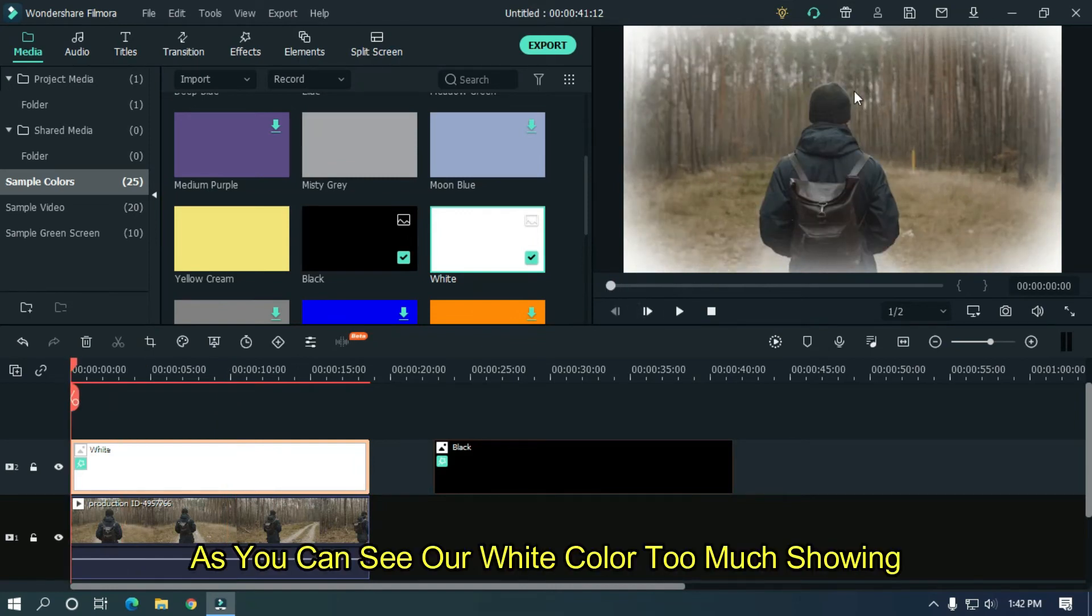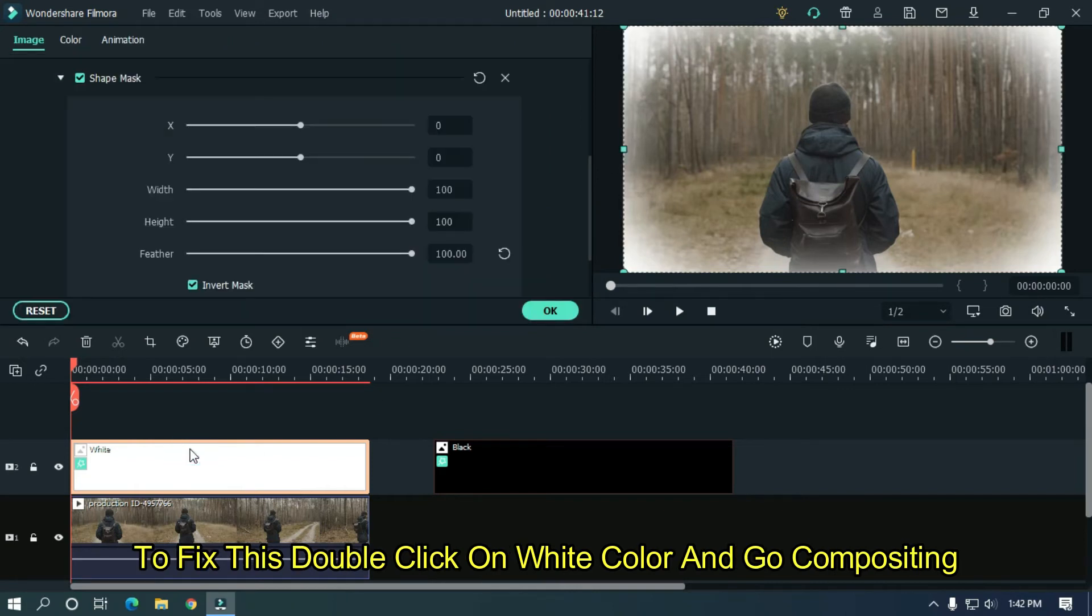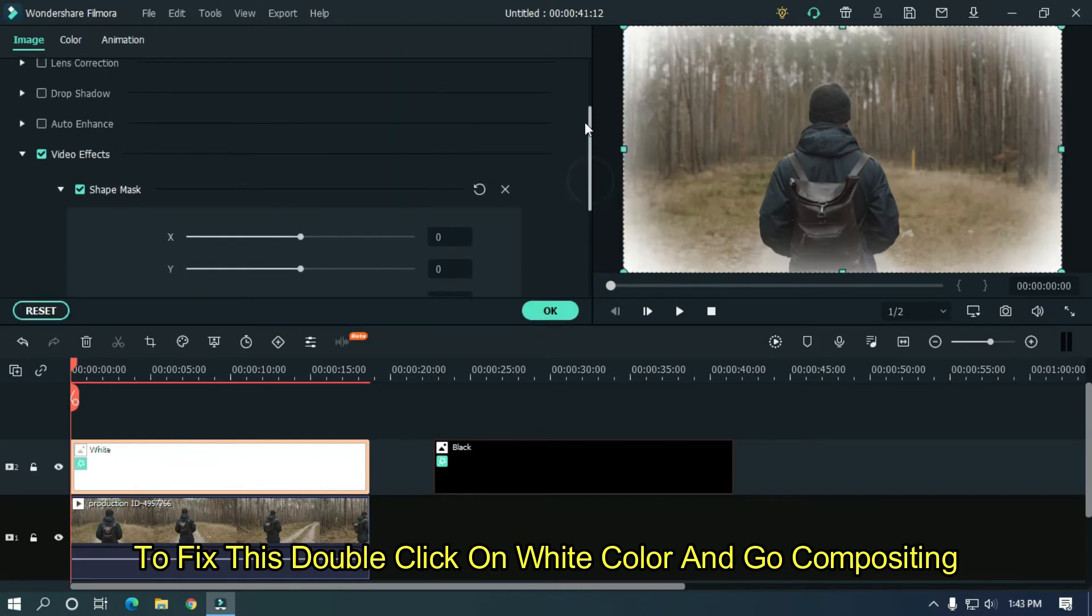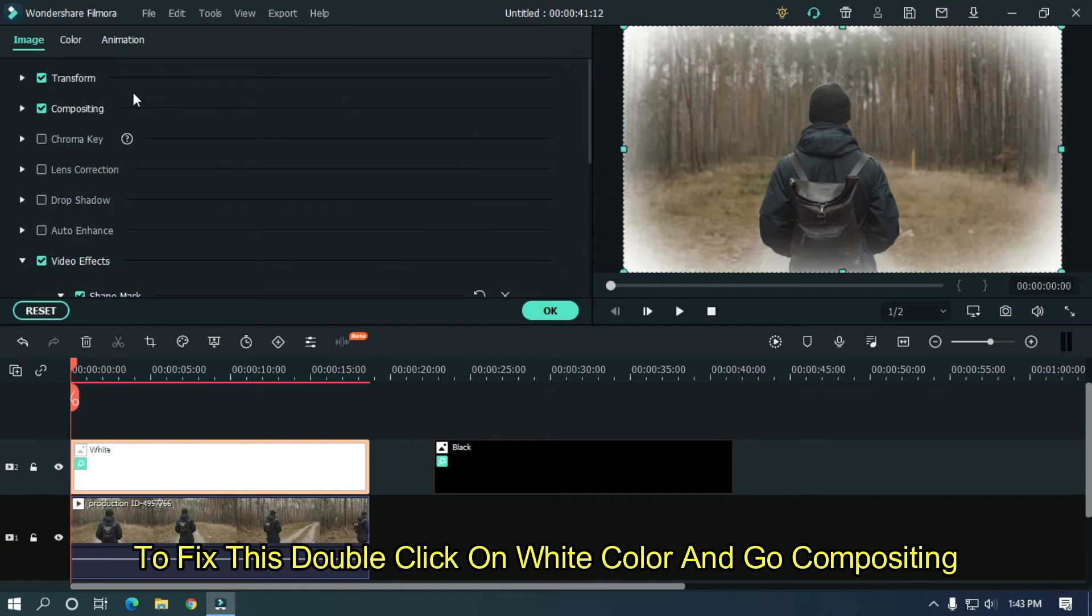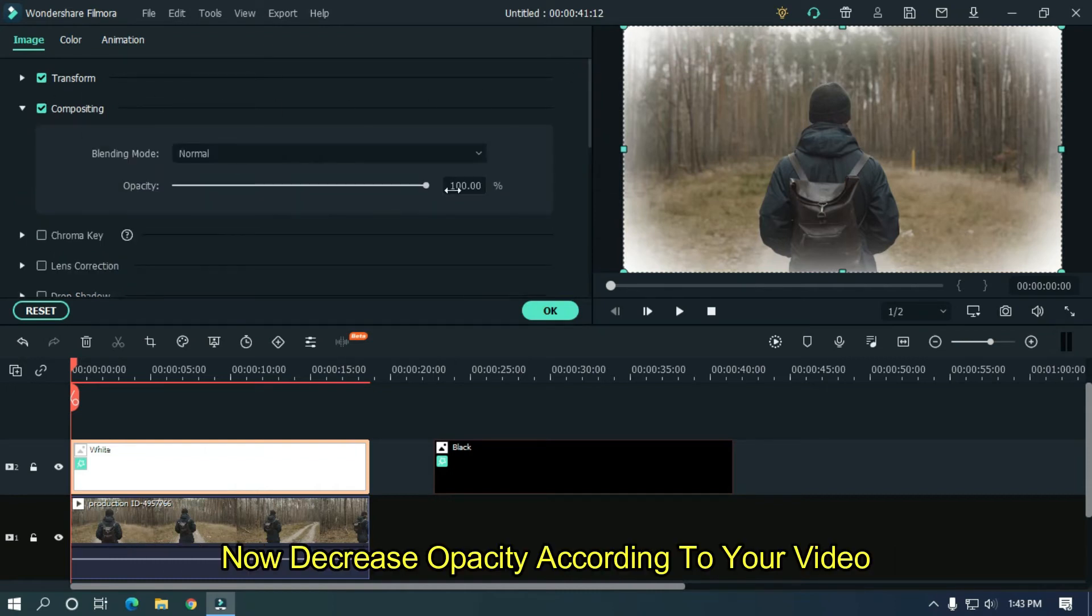As you can see, our white color is showing too much. To fix this, double click on white color and go to compositing. Now decrease opacity according to video.